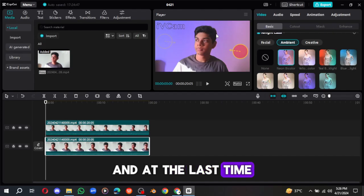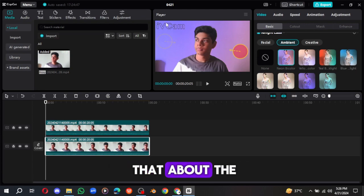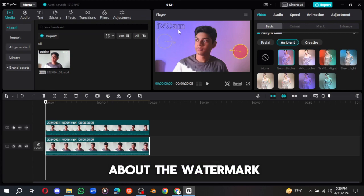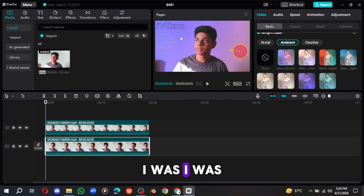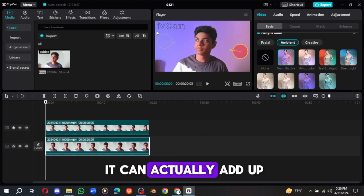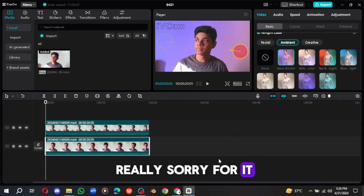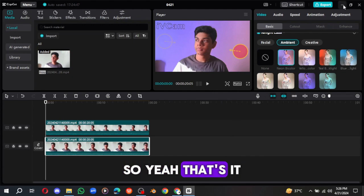And at the last time, I'm really sorry to say that about the watermark. I was not really ready for that. I couldn't know that it can actually add a watermark. I'm really sorry for it.